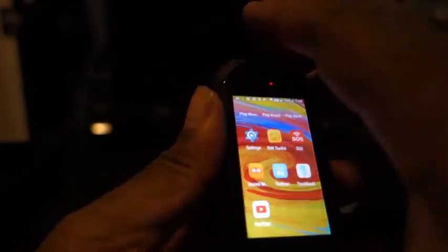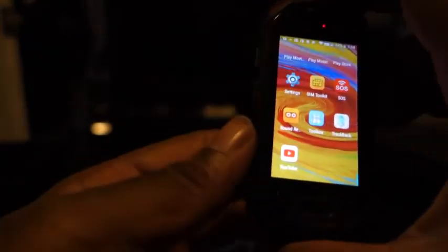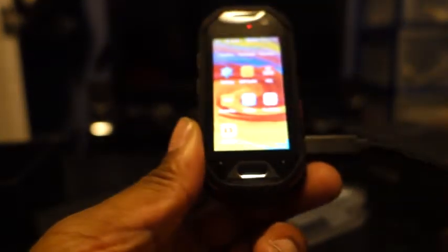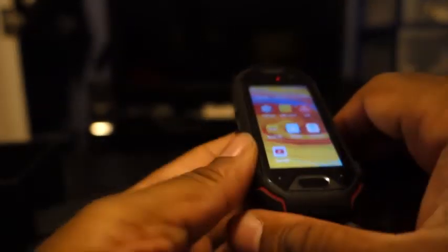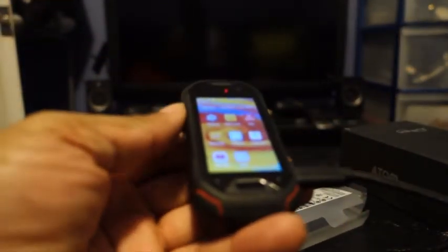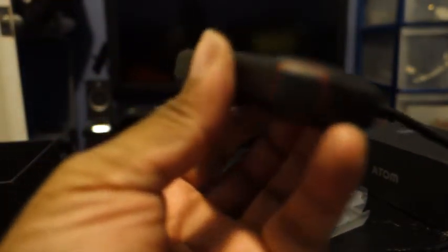So there you have it so far, that was the unboxing and the usage of the Unihertz Atom. I like it, I like how it feels. It feels kind of hefty, probably just as heavy as a Galaxy S9.